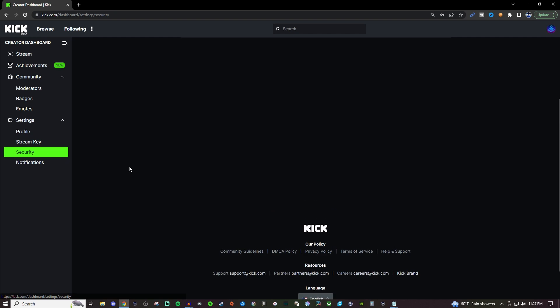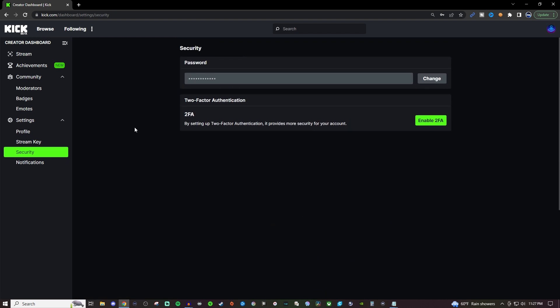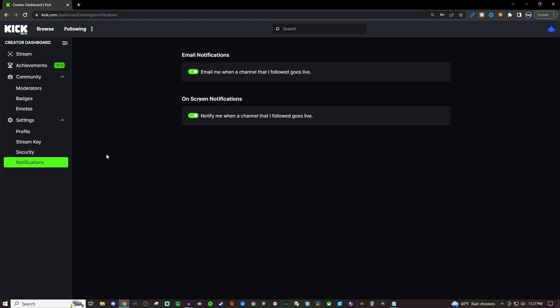For security, this will allow you to change your password. It also lets you enable two-factor authentication which I do recommend you guys adding and then notifications. If you want to have them on you can have it where it will email you the notification or it will have an on-screen pop-up notification and that's pretty much it for the creator dashboard.